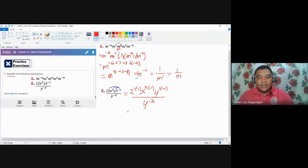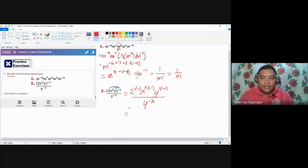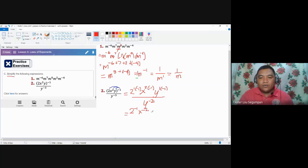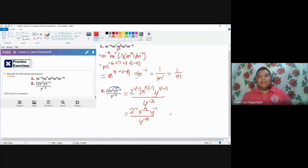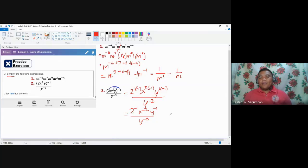After applying the power law, two times negative one is negative one. X becomes exponent negative two. Y becomes negative one. All over y to the negative three. Now we have two different options for continuing, and I'm going to show you both.